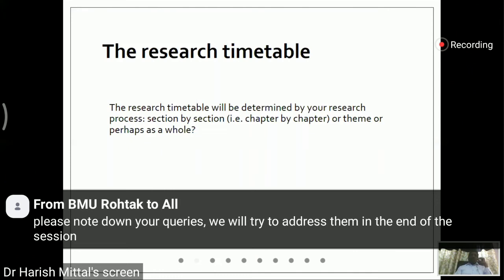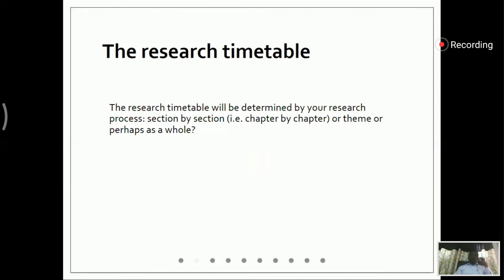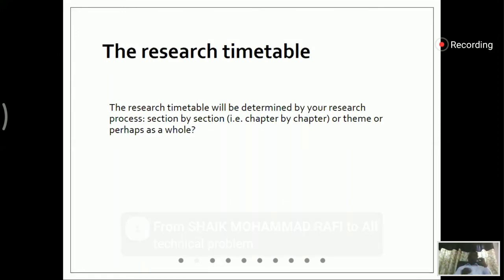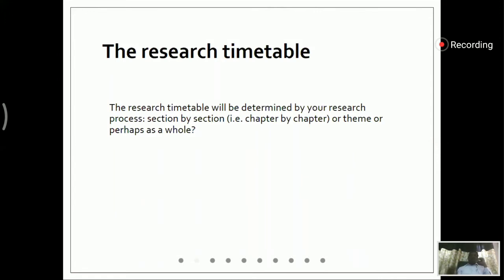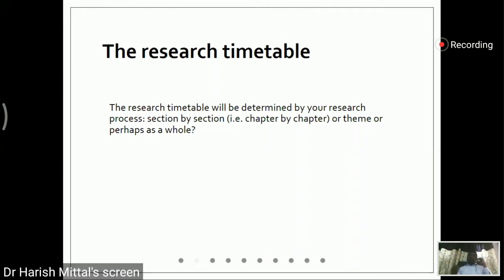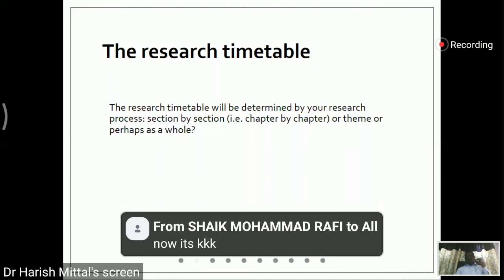The most important thing is that we have formulated a research question and we document it clearly. In a formal way, we can name these our research objectives. Research objectives should be in a very summarized and crystal-clear form. If we have clear research objectives, then our research will be very smooth.